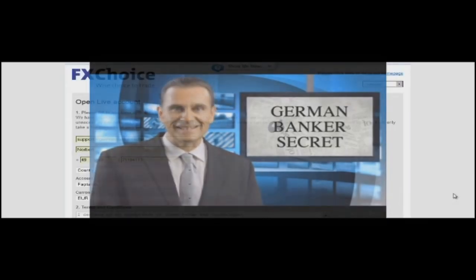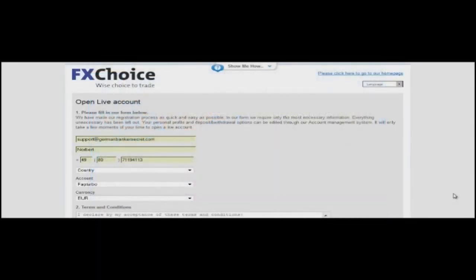Hi, it's Norbert. In this video tutorial, I'll show you how to download the MetaTrader trading platform and how to install it and set up the Bollinger Bands indicator to trade using our German Banker Secret trading system for binary options.